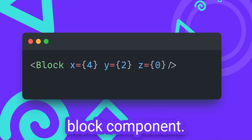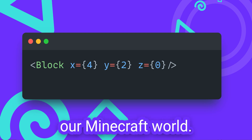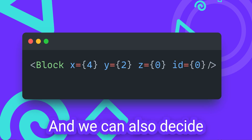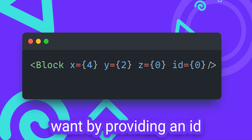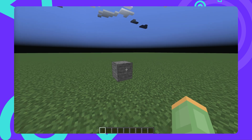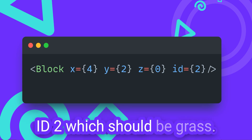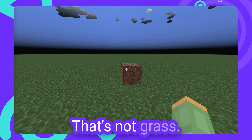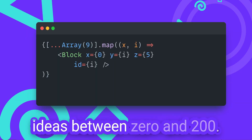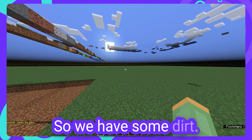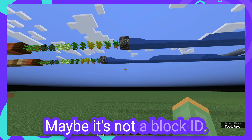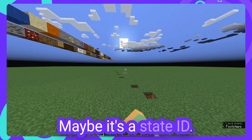This is the React Minecraft block component. It is used to render one specific block into our Minecraft world. It allows us to specify where the block should be placed by providing coordinates as properties. We can also decide what type of block we want by providing an ID. Let's set the ID for the block to 1, which should correspond to stone. Nice, it's finally working. Let's try ID 2, which should be grass. That's not grass. If it's not a block ID, what is it? Let's see what happens if we just loop over all of the IDs between 0 and 200. So we have some dirt, some stone, some sampling — but that's a lot of water blocks. Maybe it's not a block ID, maybe it's more of a state ID.